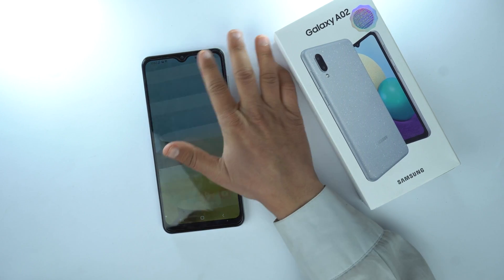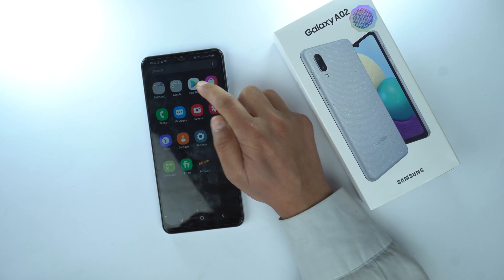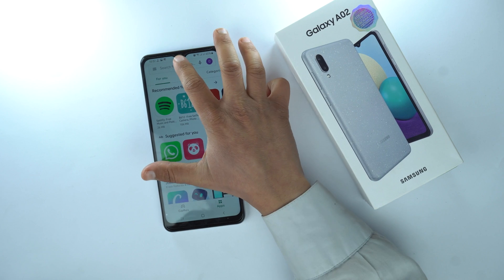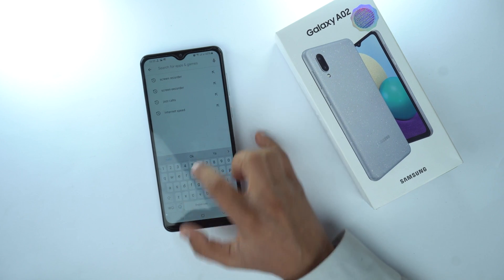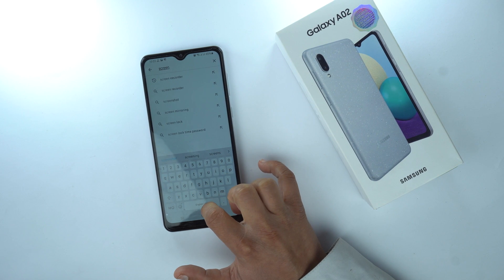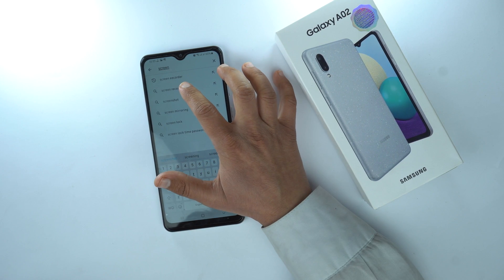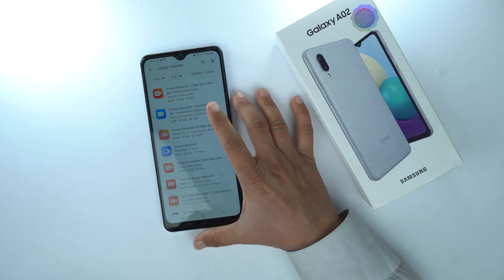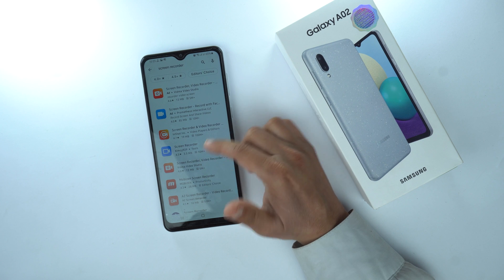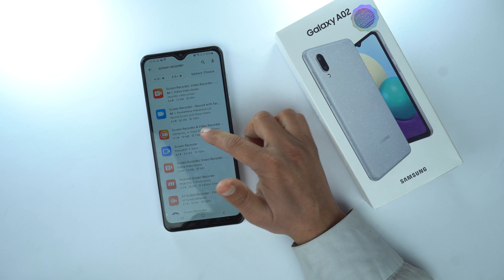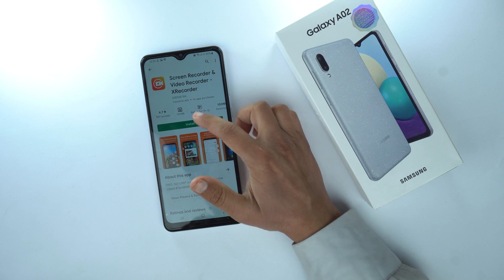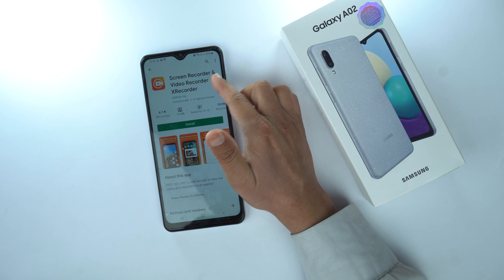So for that I'm going to use a third party application from the Play Store. First of all go to the Play Store and then search for screen recorder. Type 'screen' and you will get suggestions like screen recorder. Open it up and here you will get a bunch of different options. I'm going to suggest you to use X Recorder — it's the third one in the list. Open it up; it's the Screen Recorder X Recorder from InShot.